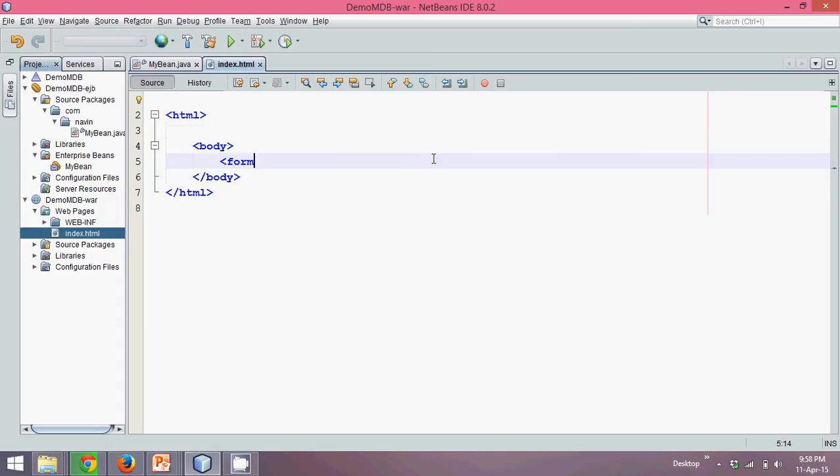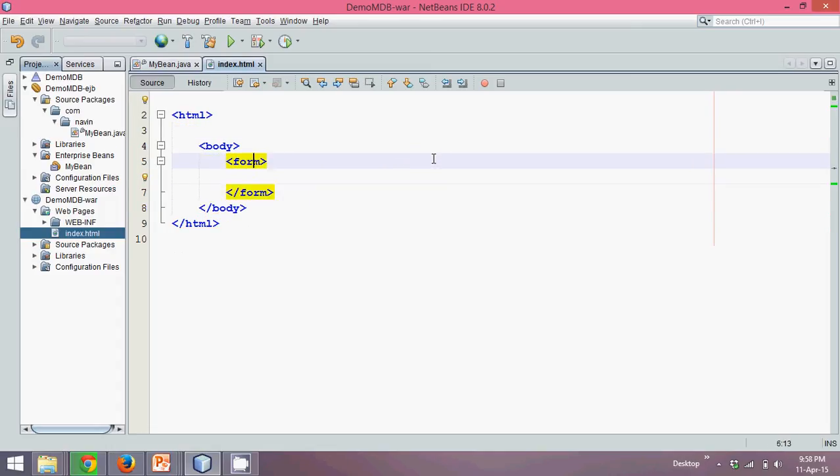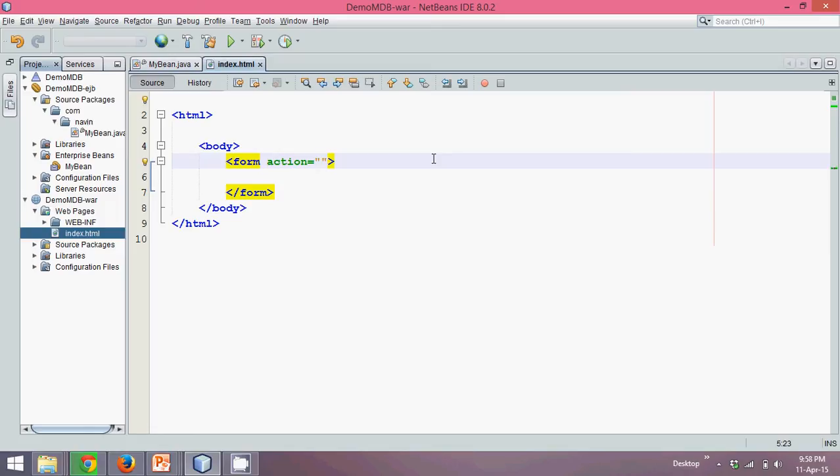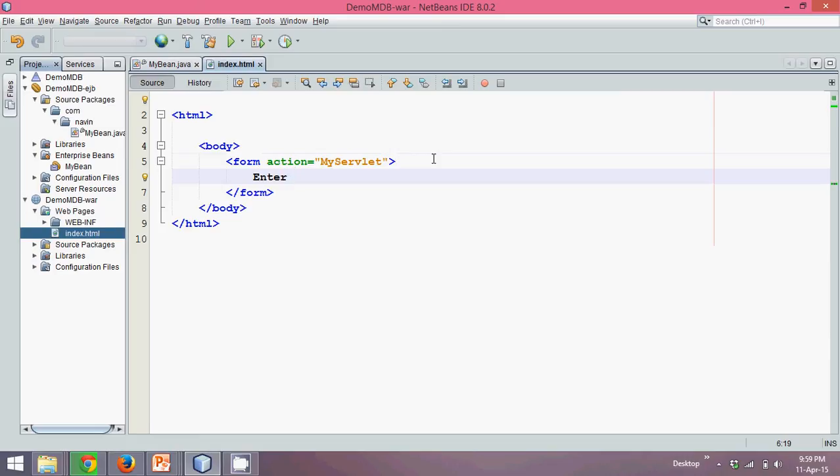So let's create a form tag, and in this form tag, I will call an action. We'll call a servlet and name that servlet as myServlet. We'll ask a user to enter your name, give a colon.